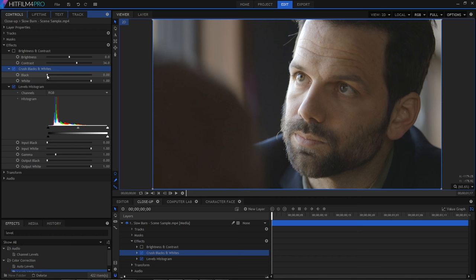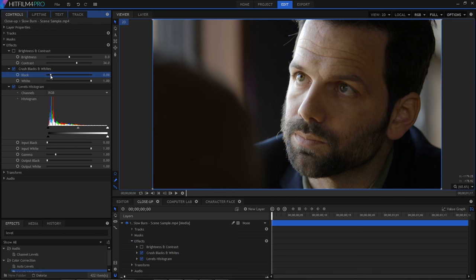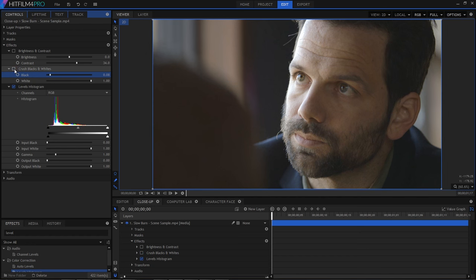If I adjust the black point on the crush effect, note how that gap on the left side of the graph closes up and disappears. By crushing the blacks, we've moved the darkest parts of the image down to being 100% black. And as a result, the image is immediately more satisfying.